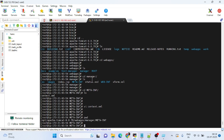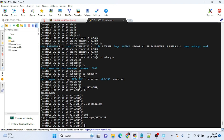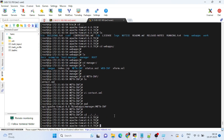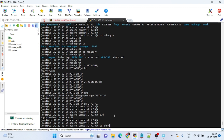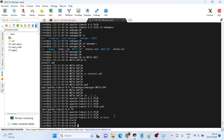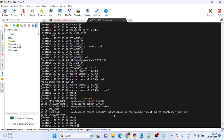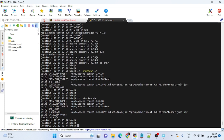Since we made changes to context.xml, we need to restart Tomcat. Navigate back to the Apache Tomcat bin directory. Run 'sh shutdown.sh' to stop Tomcat, then run 'sh startup.sh' to start it again. Tomcat is now started with the updated configuration.